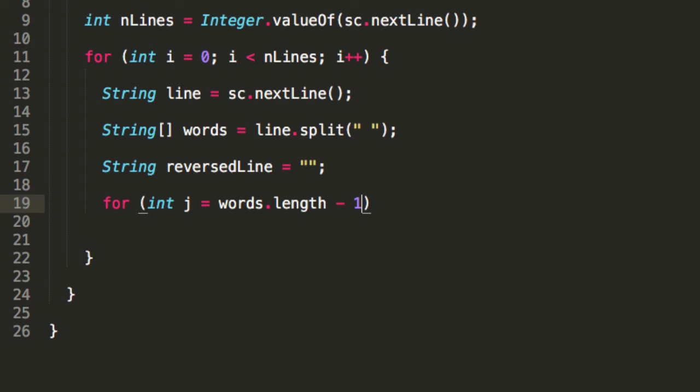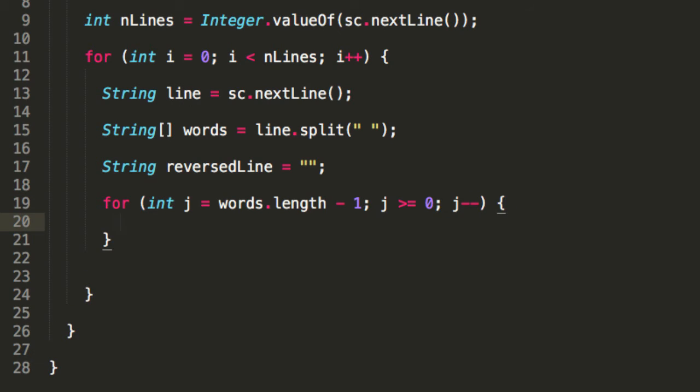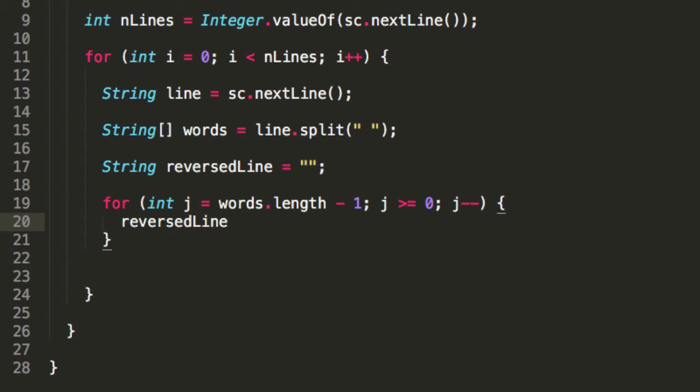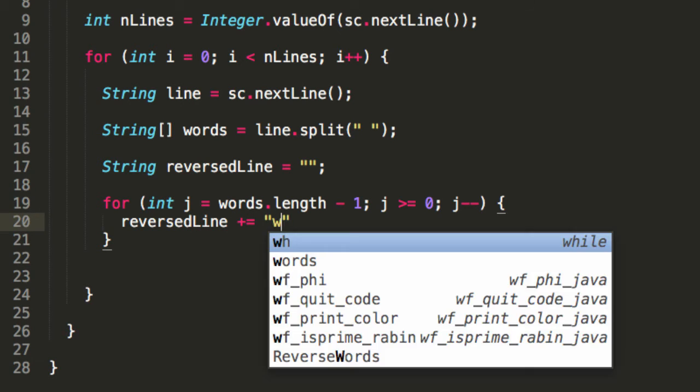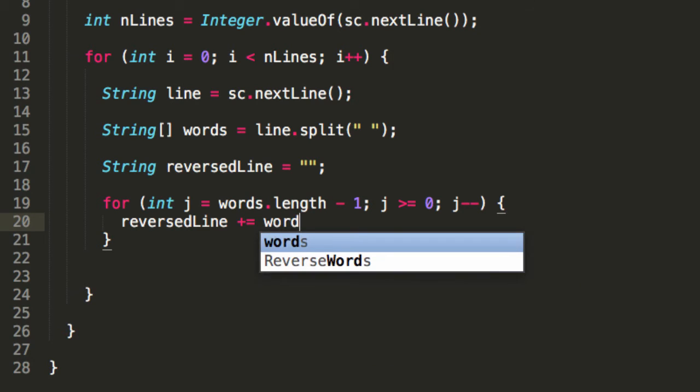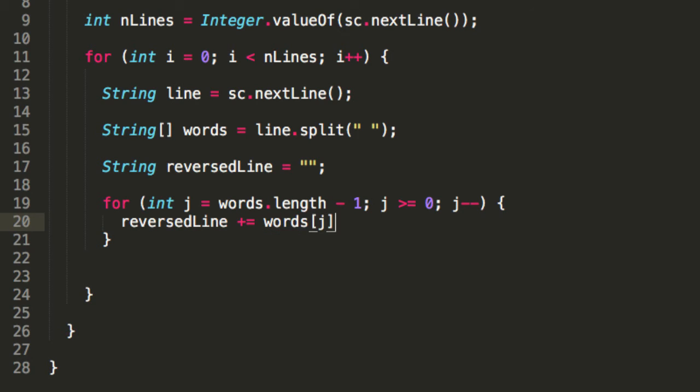While j is larger than or equal to zero, j minus minus. So we're going to be building this string, reversedLine, plus equals. So we're going to be appending words j.